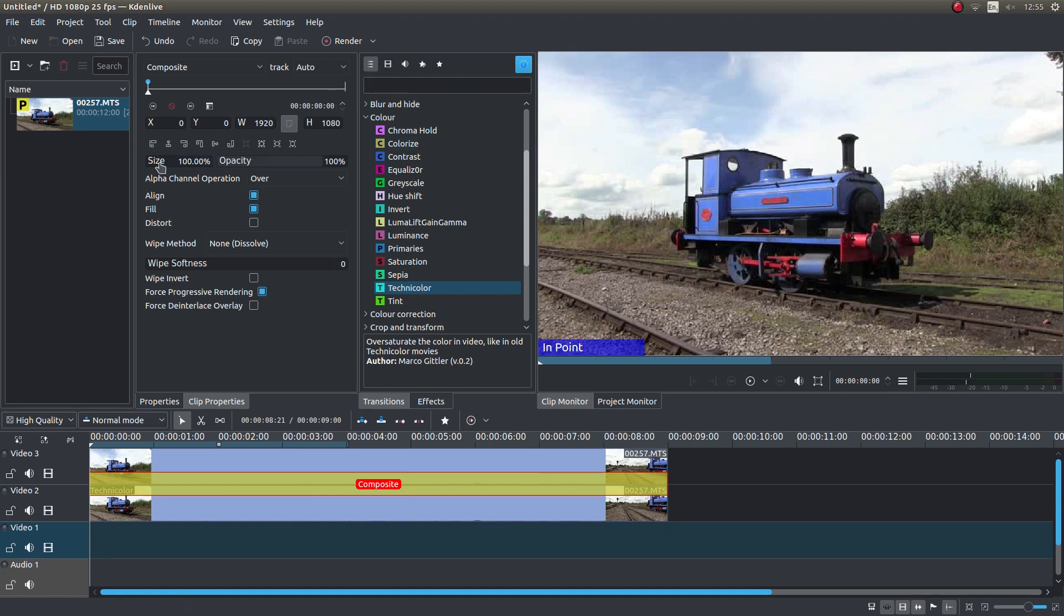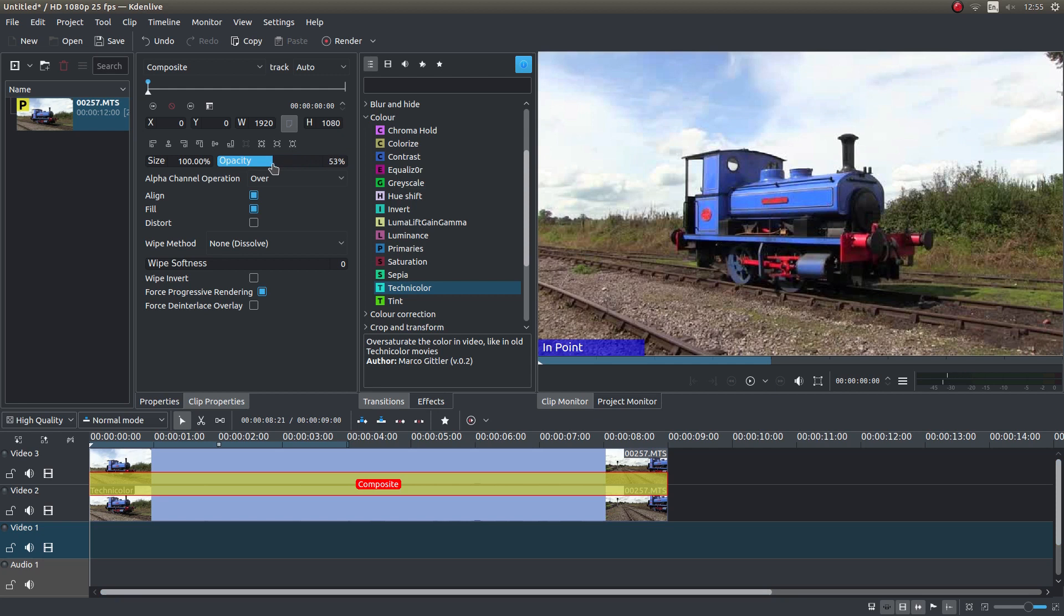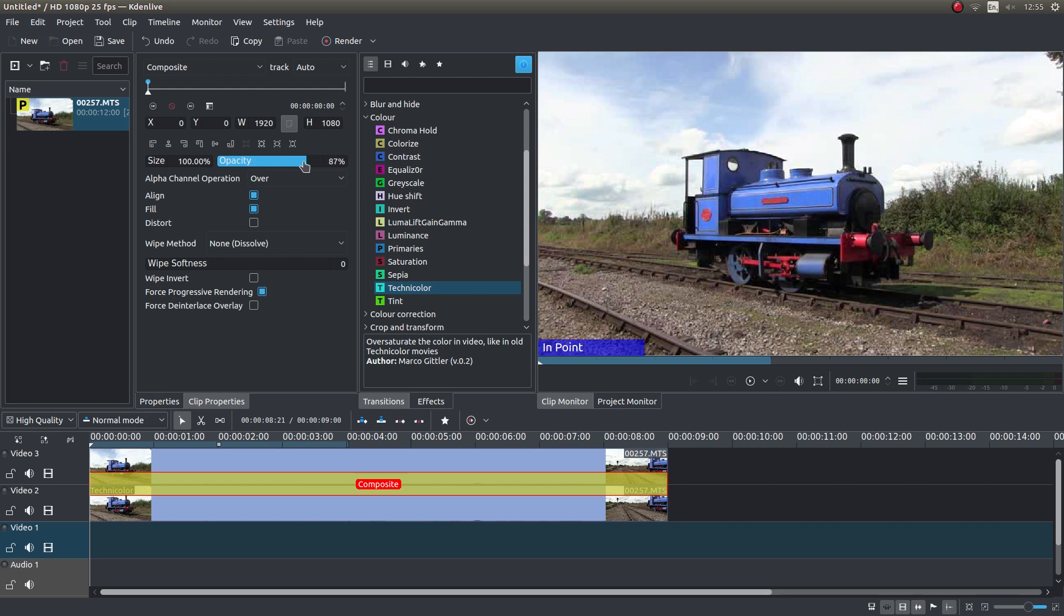In this box where it says opacity, you can reduce the transparency of the top clip. That gives you more control over the color, so you can go right back to the original. Just tweak it back until you get something you're happy with.